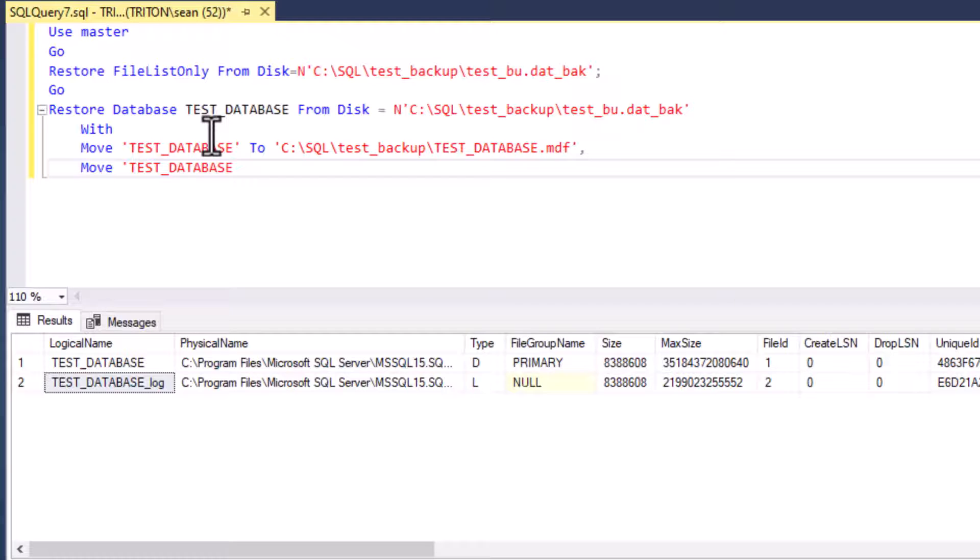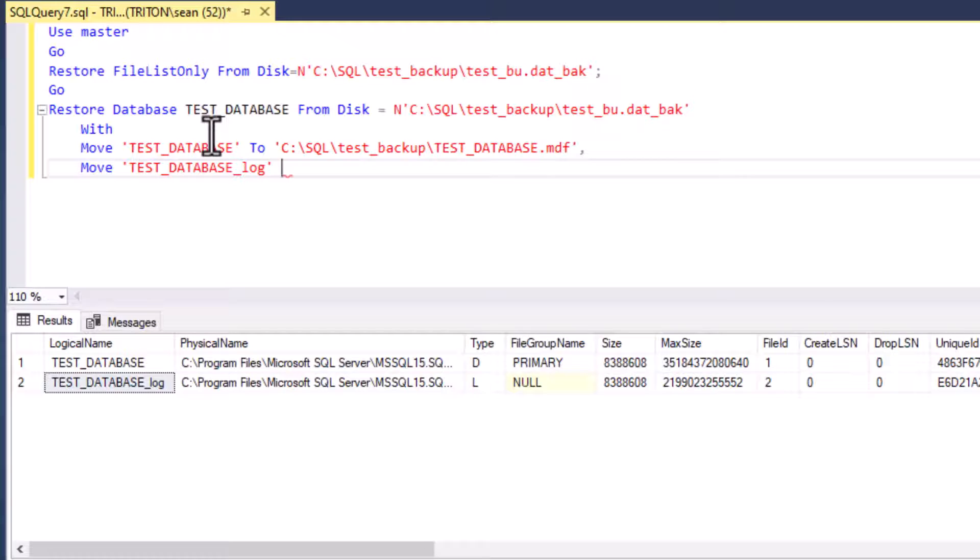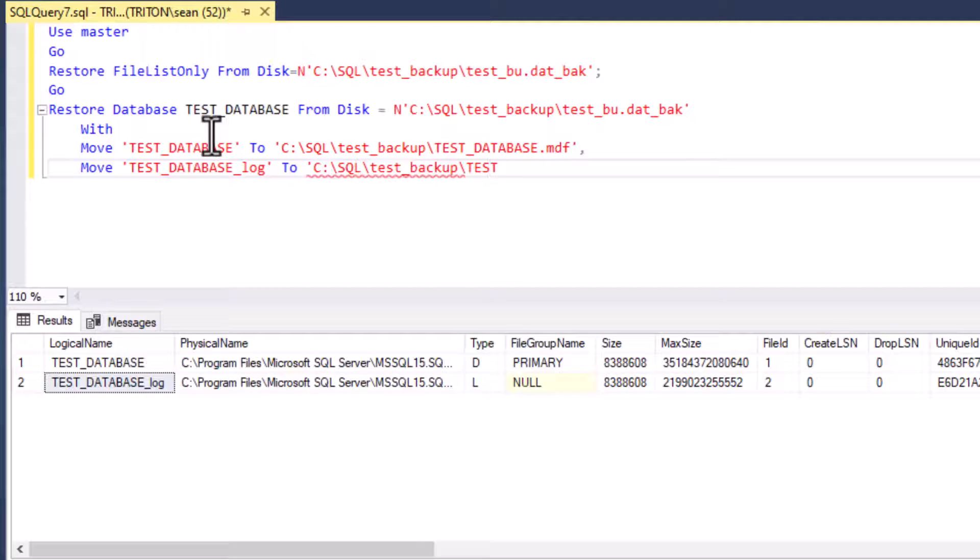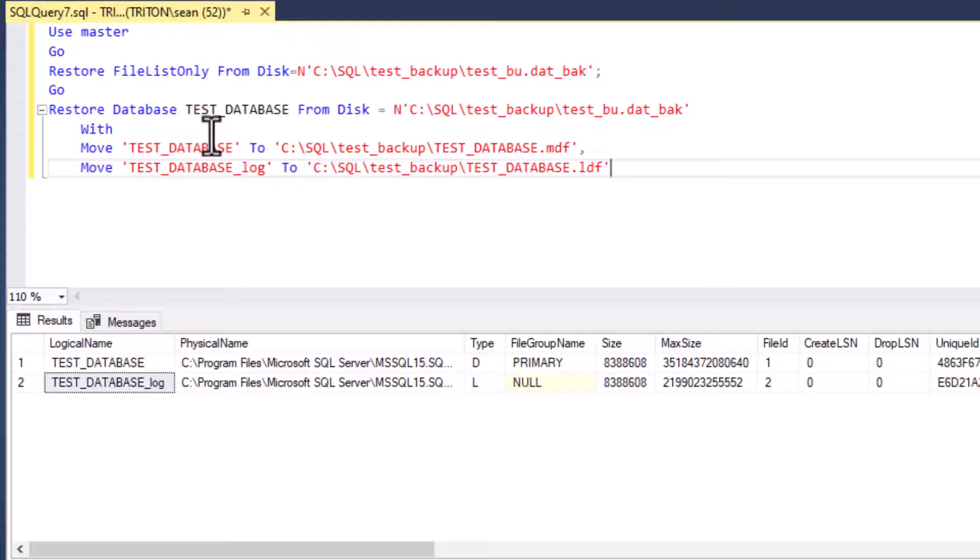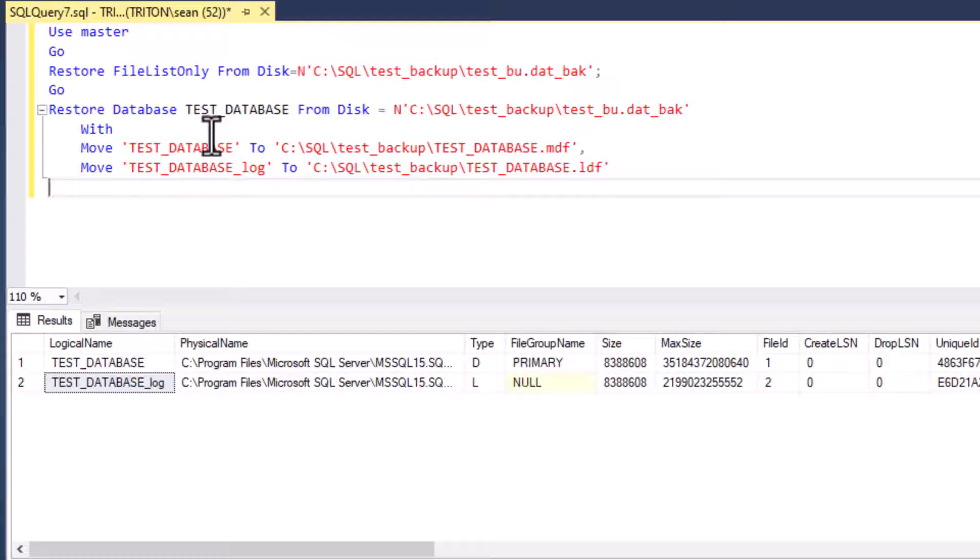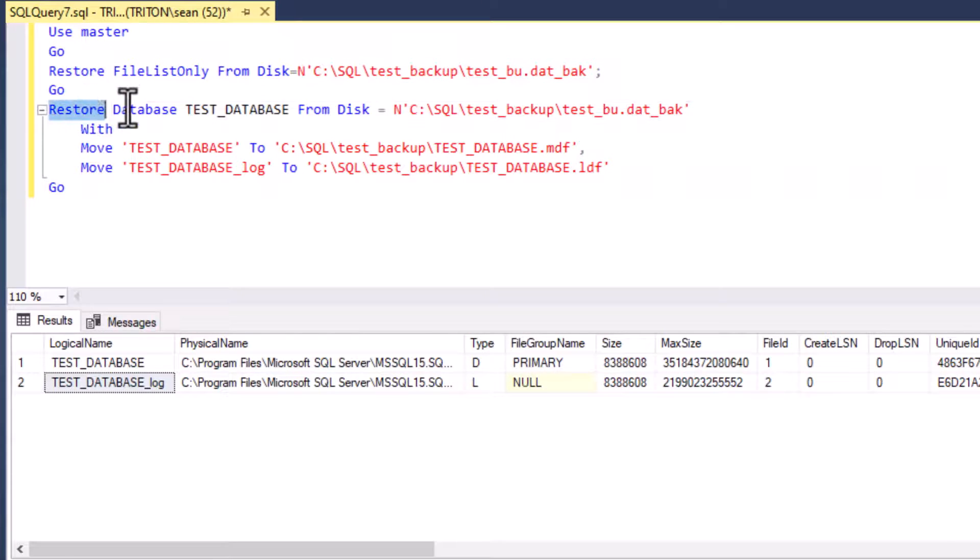And then we'll move our log file to the same place. And so you can move them to different places. This is a nice opportunity for you guys. Some people like to put the logs on one disk system and the data files on a different disk system. And that can be very handy. And it also can be great for management depending on what kind of environment that you have. Okay, so this is our entire statement here. We'll put a go at the end of it, just like we did with the other ones.